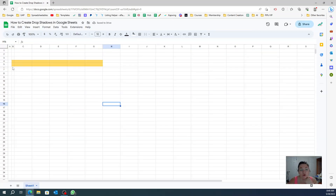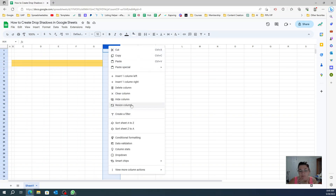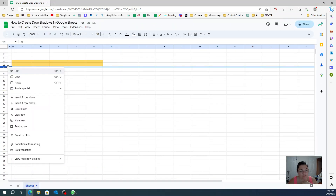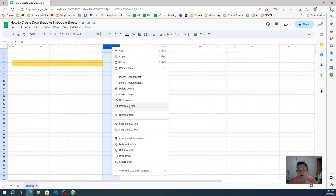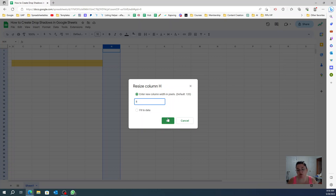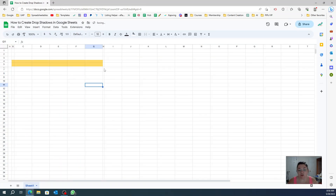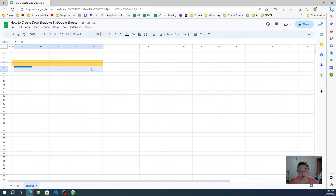Now you are going to skip this space right here, and then here you're going to resize the end column — it was eight — so make that eight as well. You're going to skip this space, leave it white, and then select just this part.